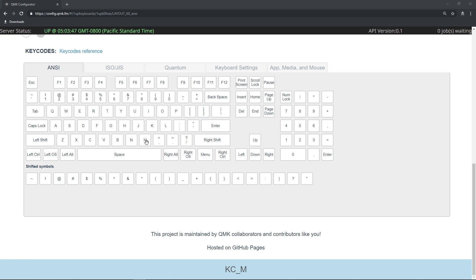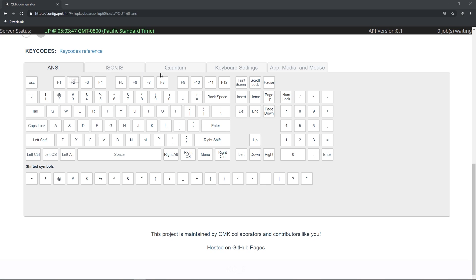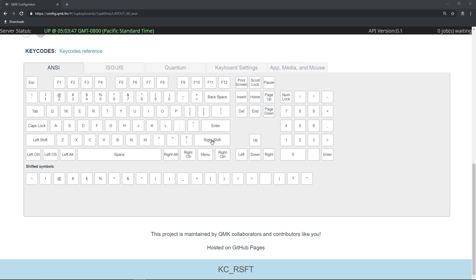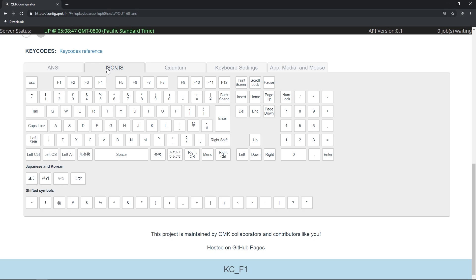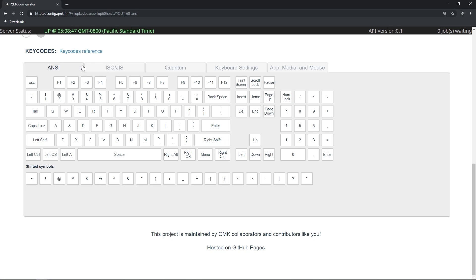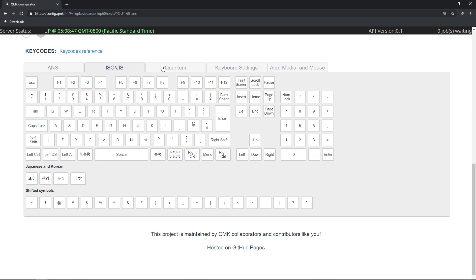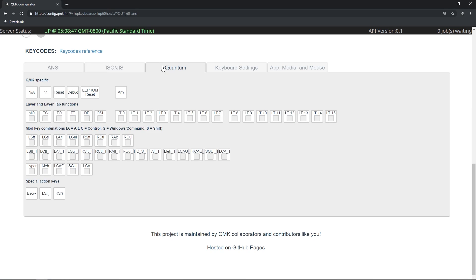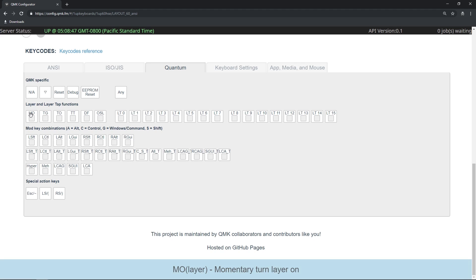Step 6: Learning what you want in your keymap. Keycodes are separated into 5 different tabs. If you are unsure what a keycode does, hover over it and the description will appear in a blue bar on the bottom of your screen. The first two tabs are ANSI and ISO, containing the most commonly used ANSI and ISO keys. The next tab is Quantum, which contains keys unique to QMK — including MO, most often known as your FN key.